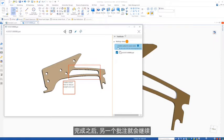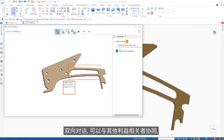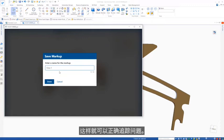Once complete, another markup continues the two-way conversation and collaboration with other stakeholders so that issues are tracked appropriately.